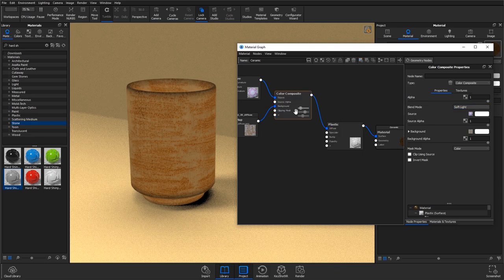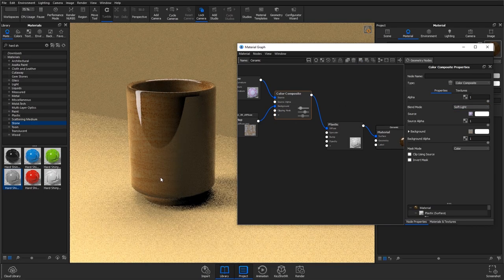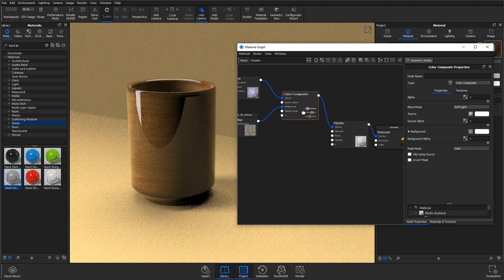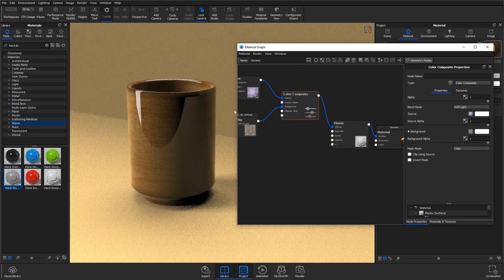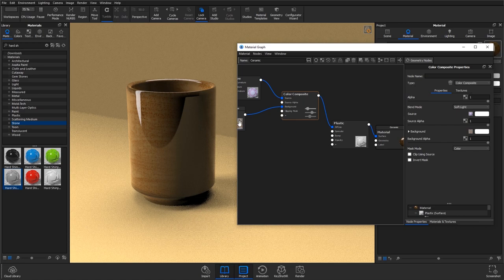Okay, so if you jump out of that preview you'll note that changes the diffuse as well. So that's a really nice way of bringing this texture into the colour as well.